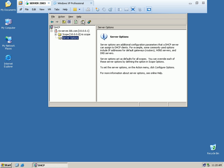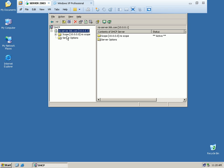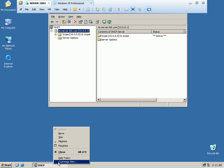Refresh the DHCP scope. After refreshing, the scope is active. The DHCP scope is already created. Close the DHCP configuration. Now we will configure RIS.